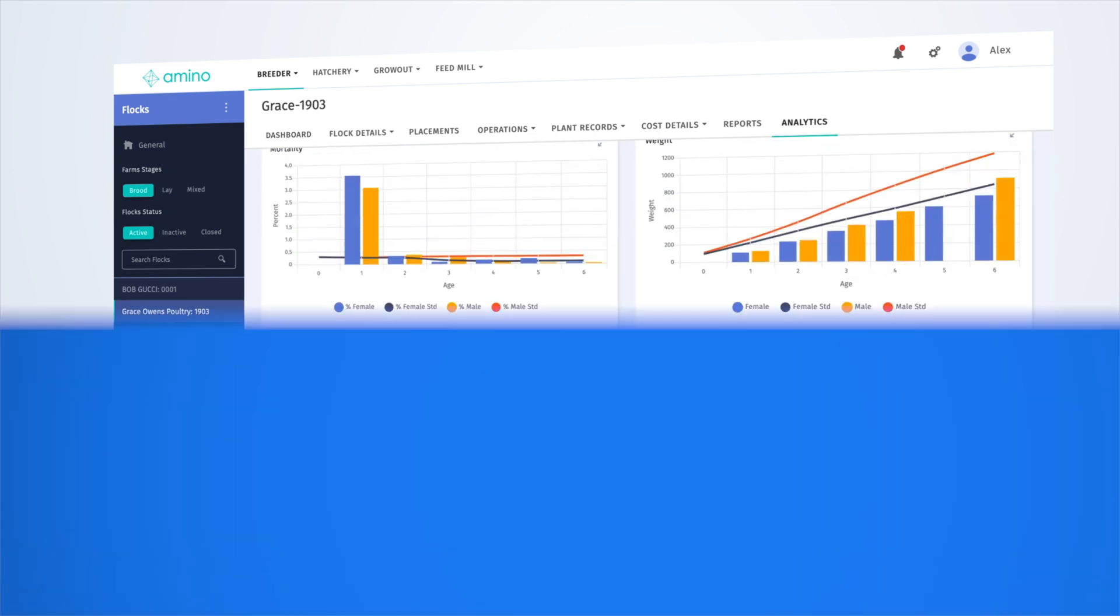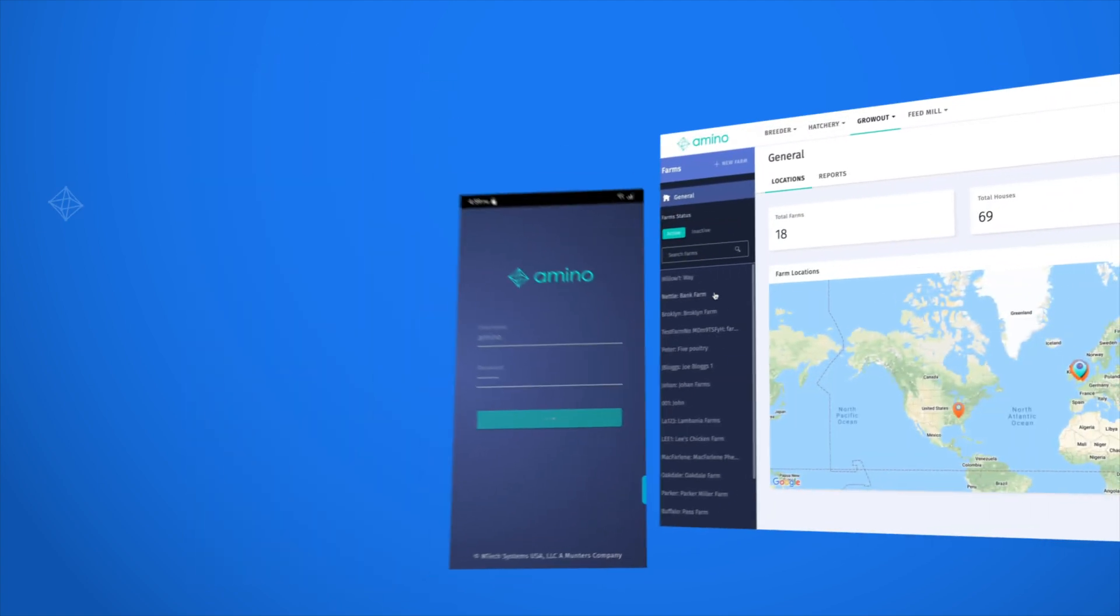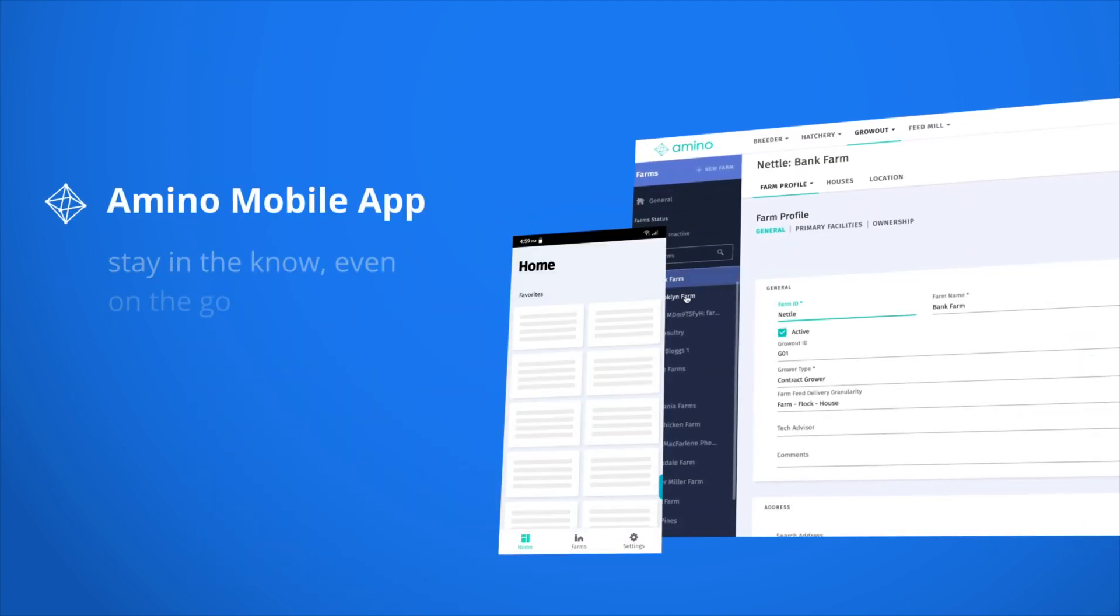Your production data is always accessible. Stay in the know even on the go with Amino mobile app.